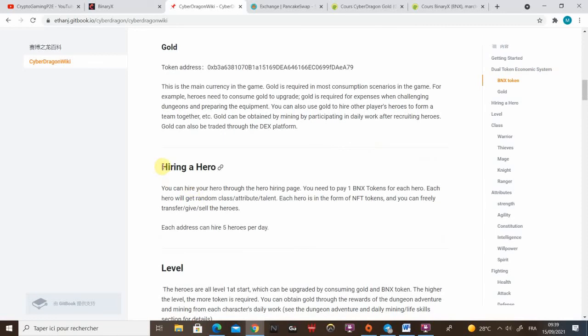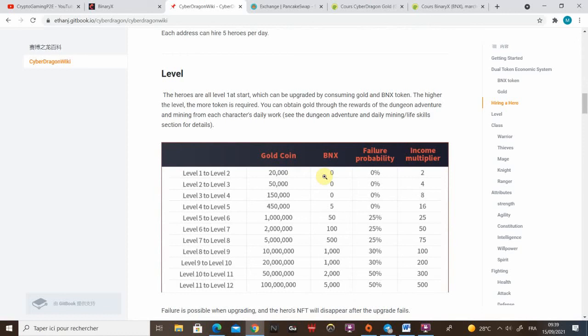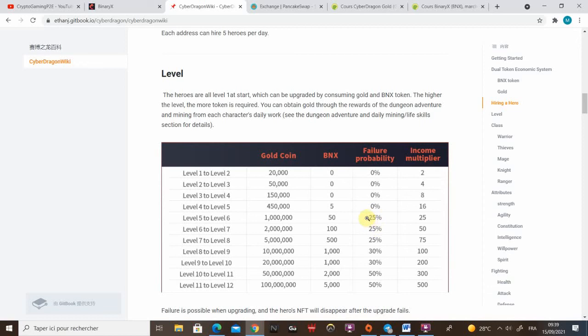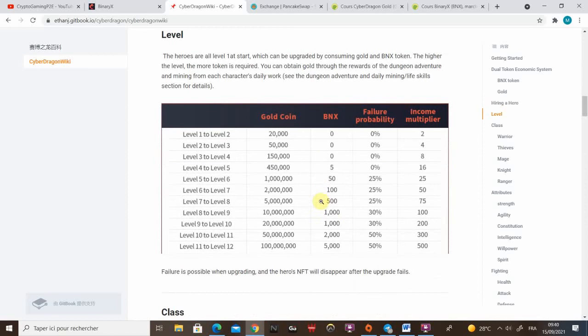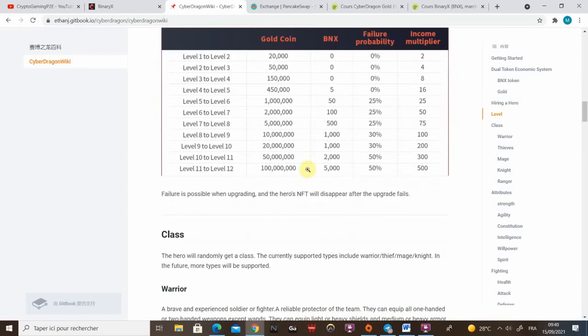I'll also show you later on how to hire a hero. Here you can see how much it's gonna cost you to upgrade your hero level and how much income multiplier you will get. The important thing here is from level 5 to 6, there is a 25% failure probability. So if it fails you lose a million gold, 50 BNX and the NFT as well. So think twice about it but it can be really useful to get on the leaderboard and get a really nice income multiplier.